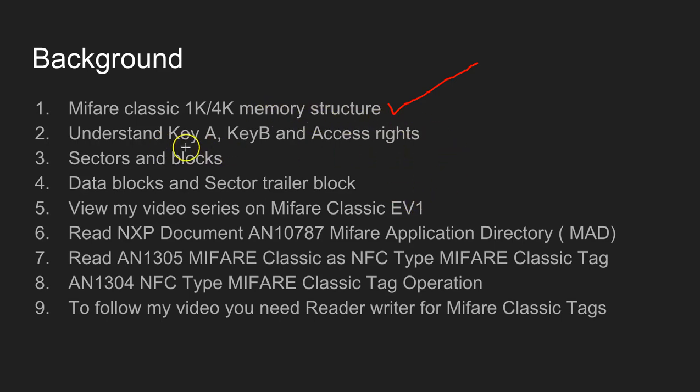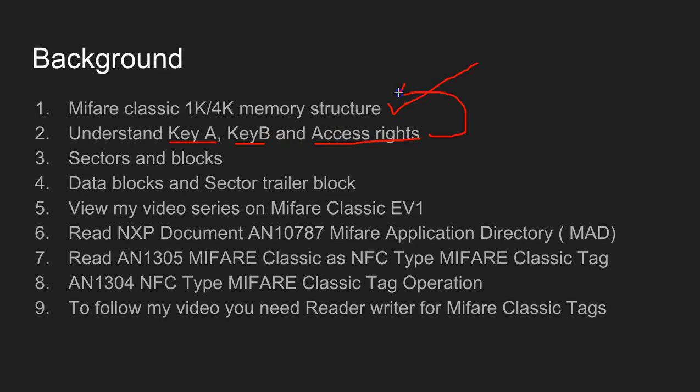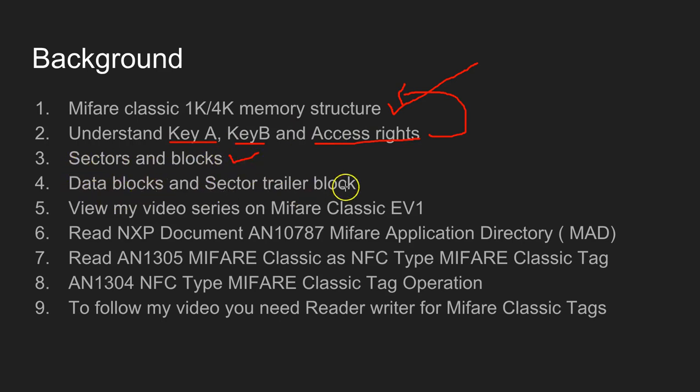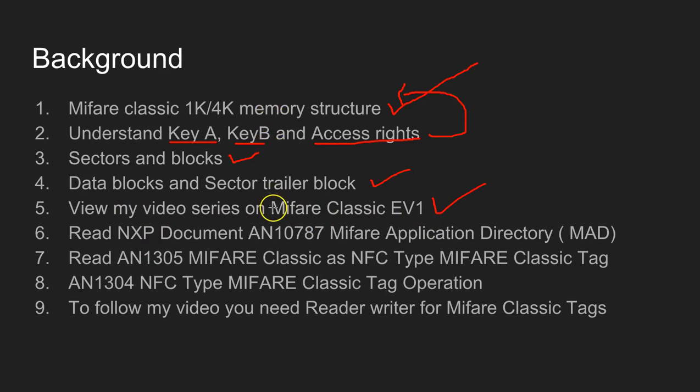You should know what is Key A, what is Key B, and access rights. If you don't understand these concepts, go back to my videos. You should know about the sectors and blocks, what is a data block or a sector trailer block. And as I mentioned before, I have got a video series that explains all the above points.